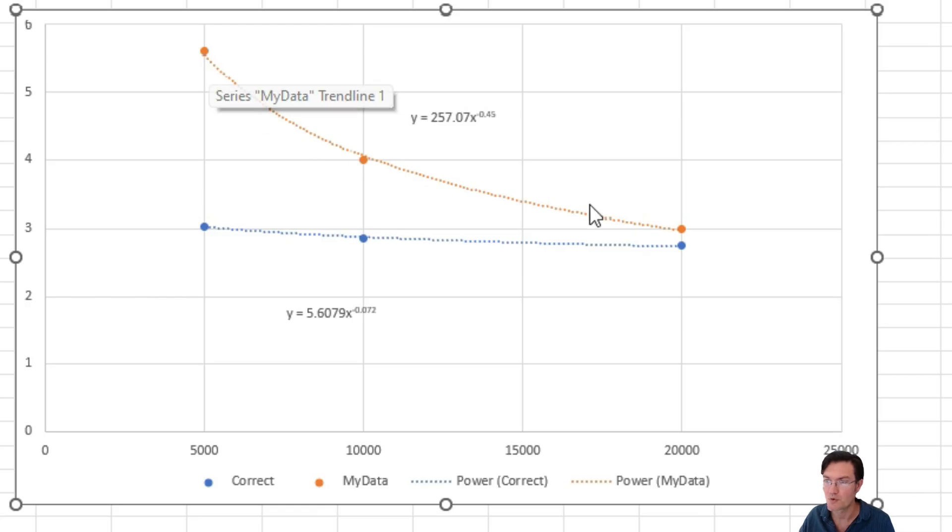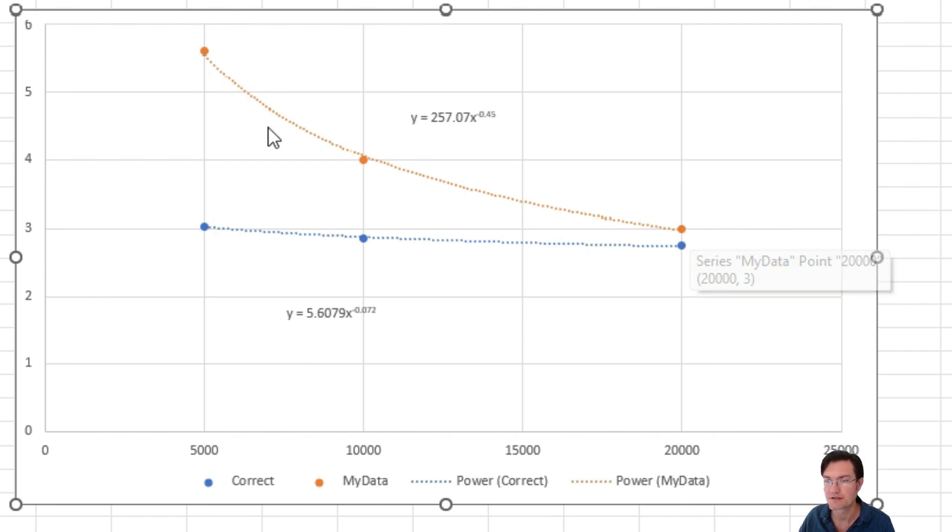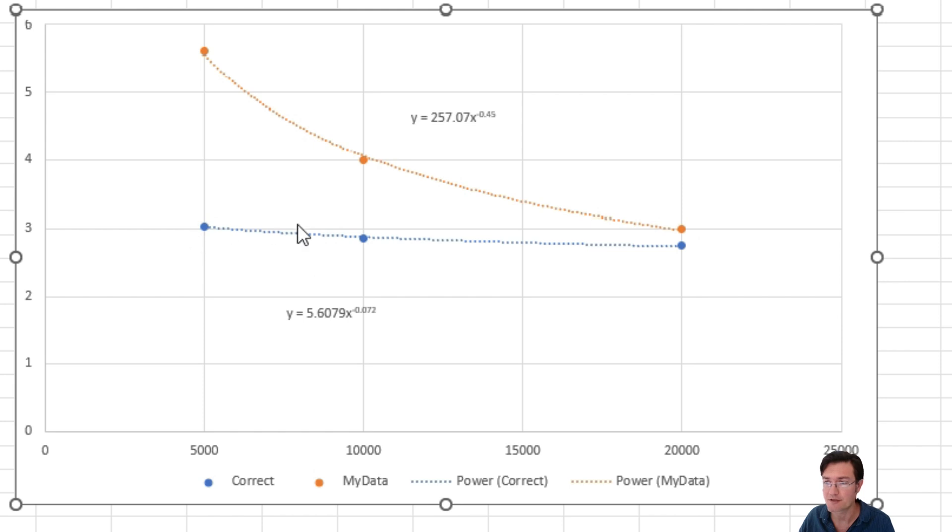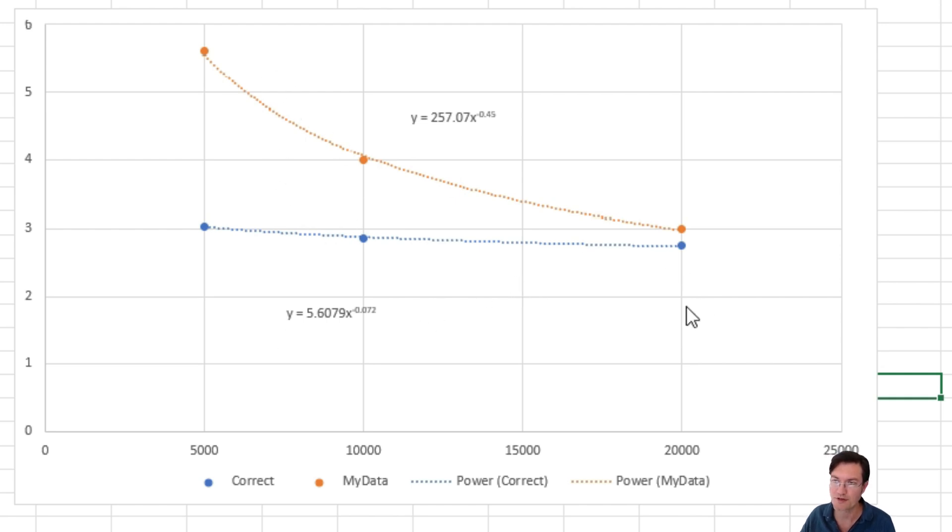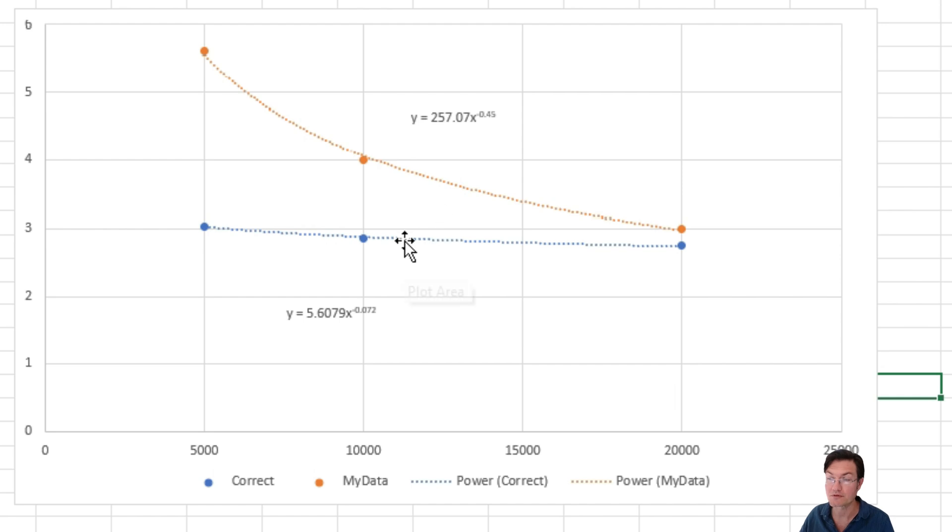So I did some quick curve fitting. The orange line is my data roughly in the Orion. And then the blue is the correct data. That's from the chart. And I fit just a power trend line to both of them. So that way it can scale from one to the other and we can try to get the actual temperatures in there in the Orion.